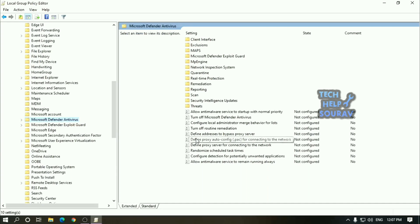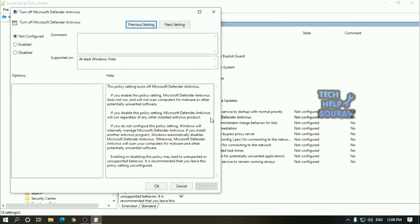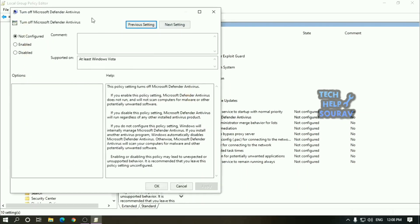On the right side, double click the turn off Windows Defender antivirus policy. Select the enabled option. Click apply. Click OK.